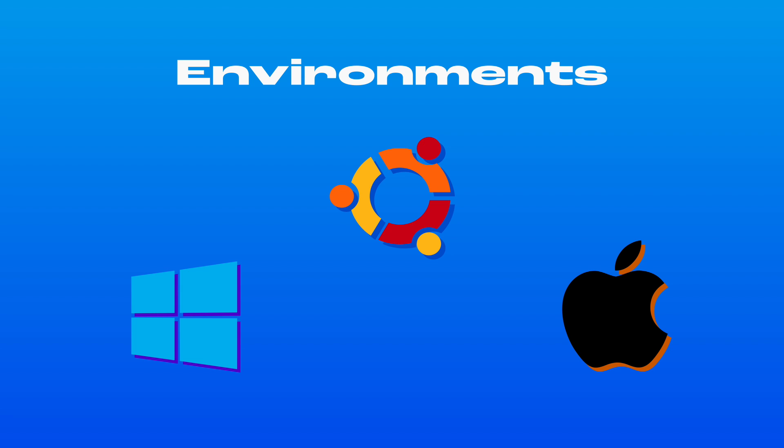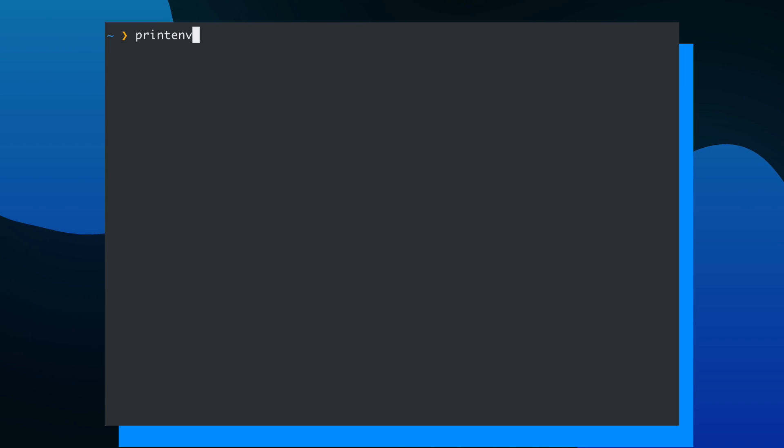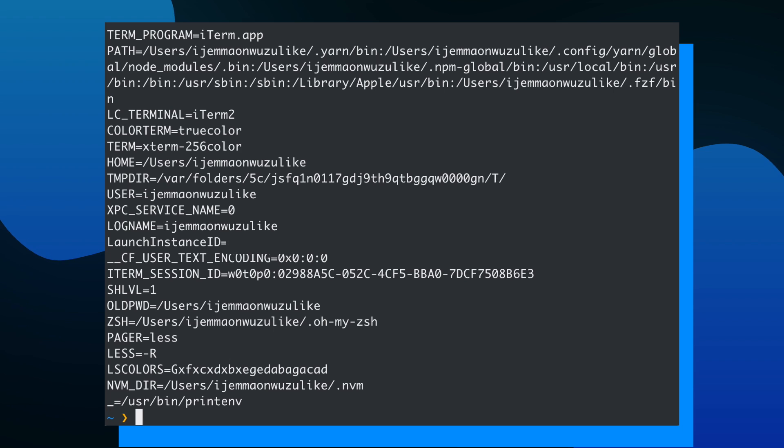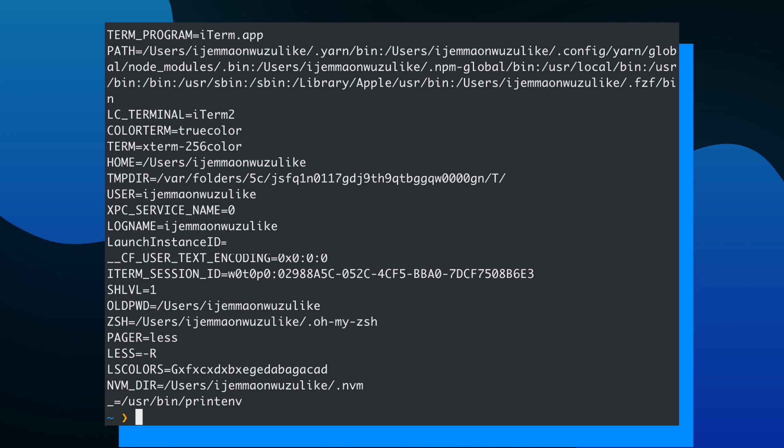You can actually run a command in your computer's terminal to see all of its environment variables. In macOS specifically, you would run printenv to see your computer's environment variables. These environment variables hold a lot of important information like your computer's path file, which users logged in, or even what language your computer is in.